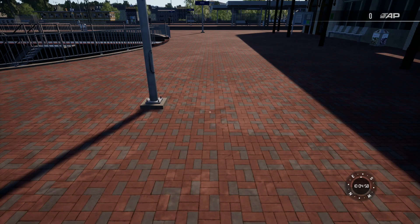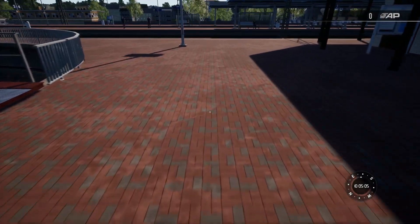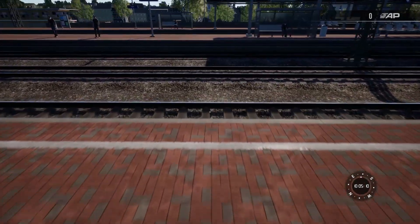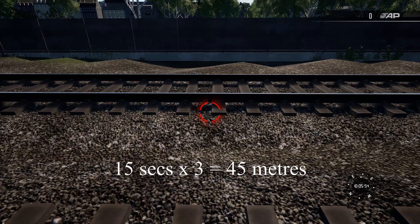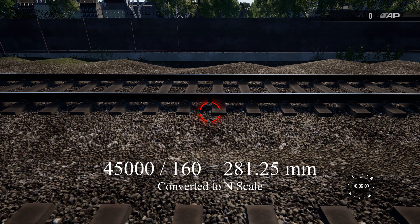Run is twice that speed at 6 meters per second. Now let's measure the width of the platform and tracks. Starting at one edge, wait till the clock reaches a suitable round number like 0, 10, 20 etc., and then walk across the platform to the other edge. Multiply the time taken by 3 to get the distance traveled in meters. Don't forget these are real-world units, so multiply the distance by a thousand to get millimeters and divide by 160 - the ratio for n-scale - and that is the distance in millimeters on the layout.